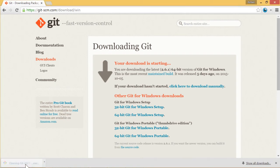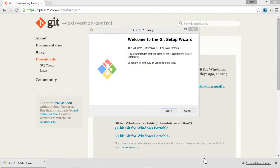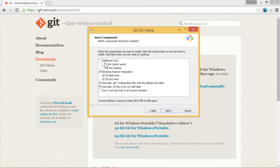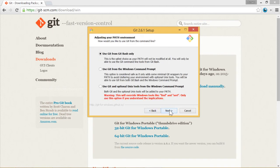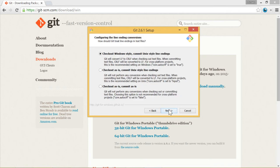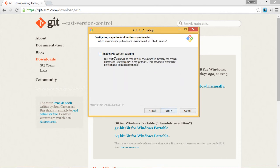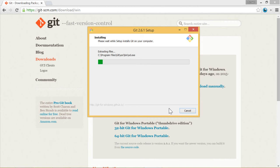Now let's click it and start installation. We will use Windows Explorer integration, git bash here, git UI here. We will choose use git from the Windows command prompt and continue through the installer — installation has started.